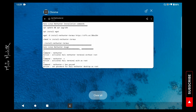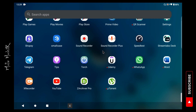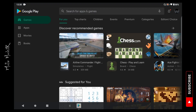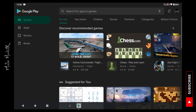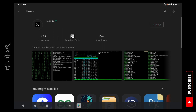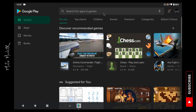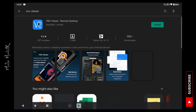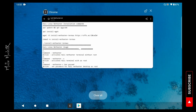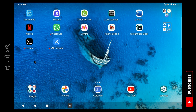The first one is Termux and the second one is VNC Viewer. To download Termux, go to the Google Play Store and search for Termux, then just install it. Now for VNC Viewer, go back and search VNC and just install it as well.